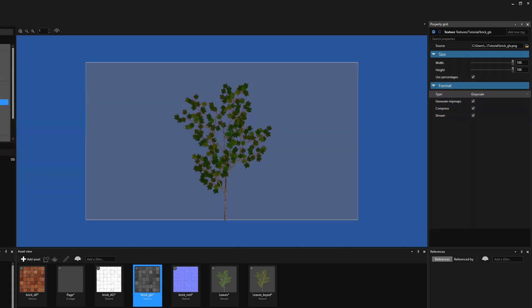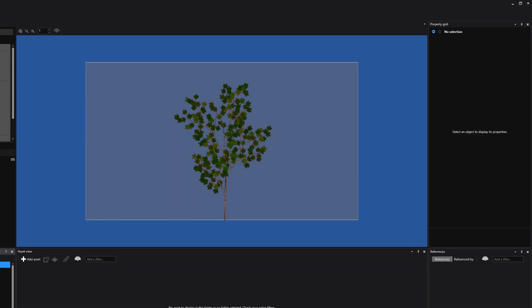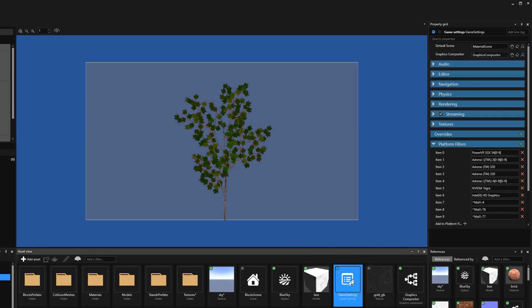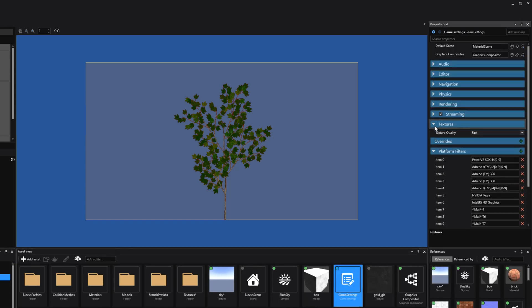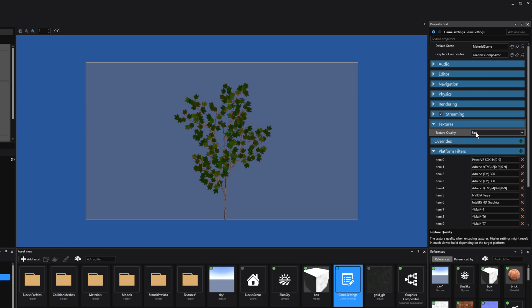We also have global texture settings in order to set the overall texture quality of your project. We can do this by going to the root of our project and looking for the game settings file. Once we select that, we can go to the Textures tab, and there we can set the overall texture quality for our target platform. If you're targeting a mobile device, you might want to set the texture quality to Fast. If you're doing development work, Fast also produces a faster build. If you're doing a release build targeting a desktop platform, be sure to set this to High or Best. In the next tutorial, we'll have a look at materials and how we can use these beautiful textures to their full potential.